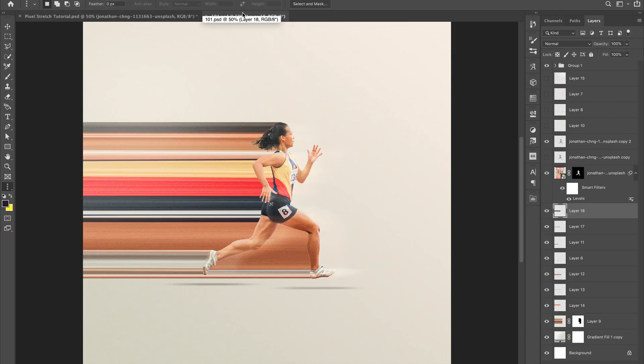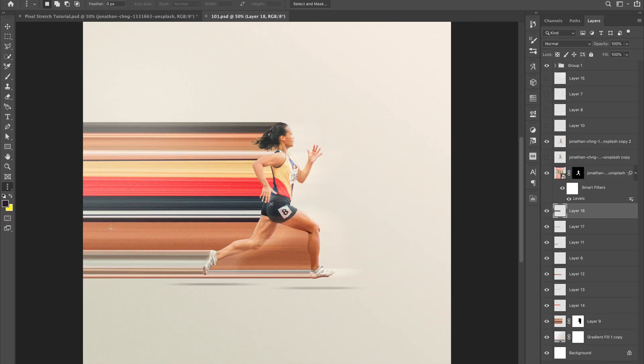Alright, let's get into this quick tutorial on how I go about doing the normal pixel stretch, which is similar to what I'm doing with this image here where it's just running across. This also holds true for any of the vertical ones or anything like that, but this is just the way I go about doing it.